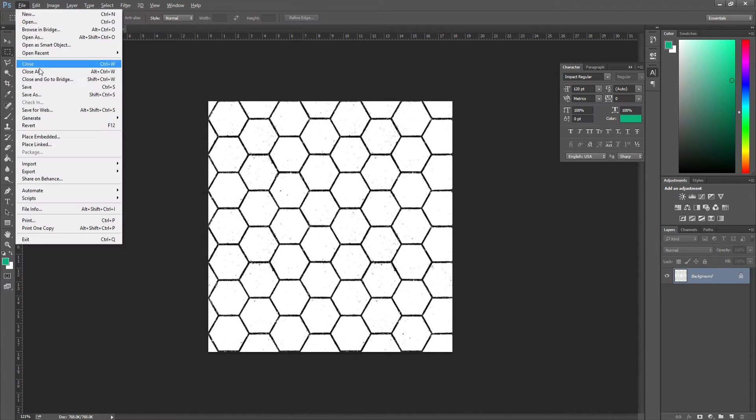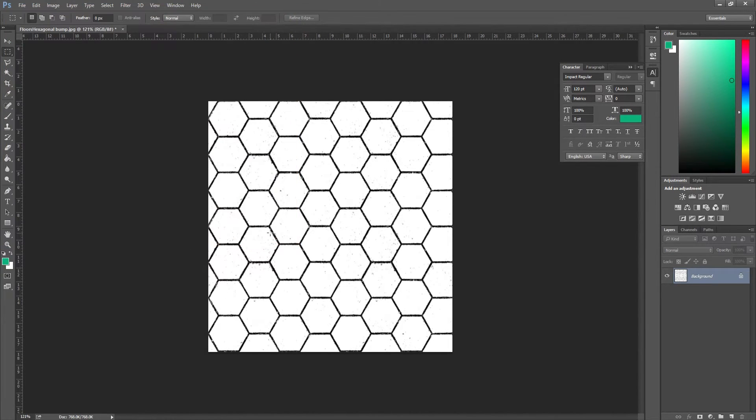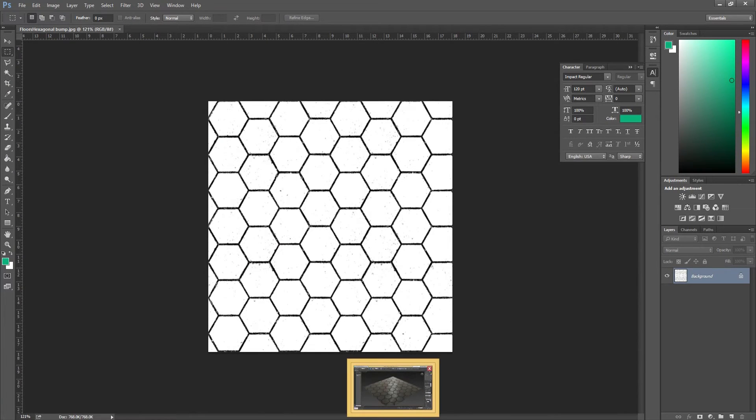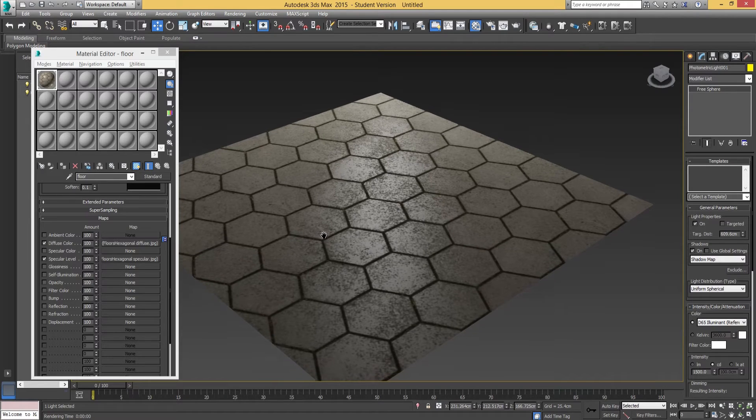We can come back and tweak it if it doesn't look right. Just save that by pressing Control+S. That's the bump map done. Now we're going to go into 3ds Max.